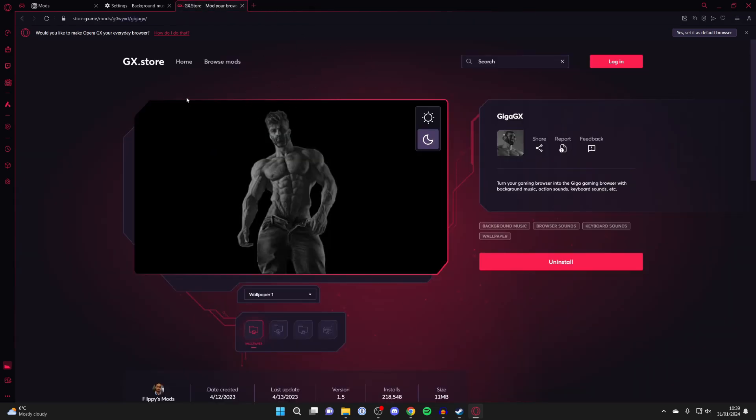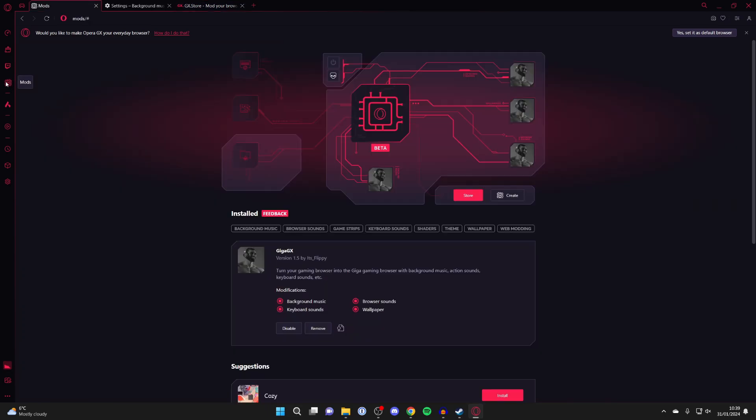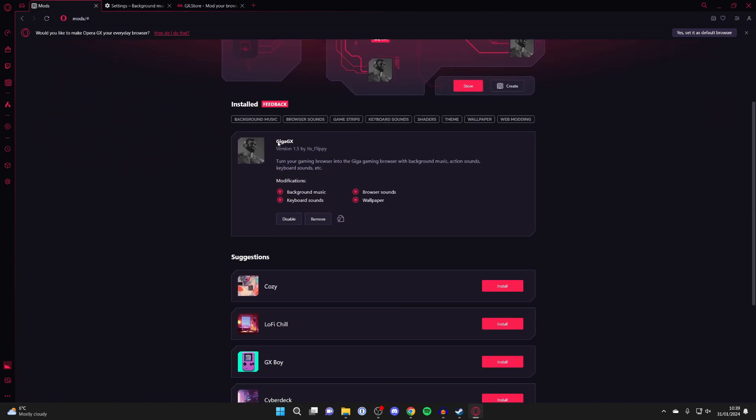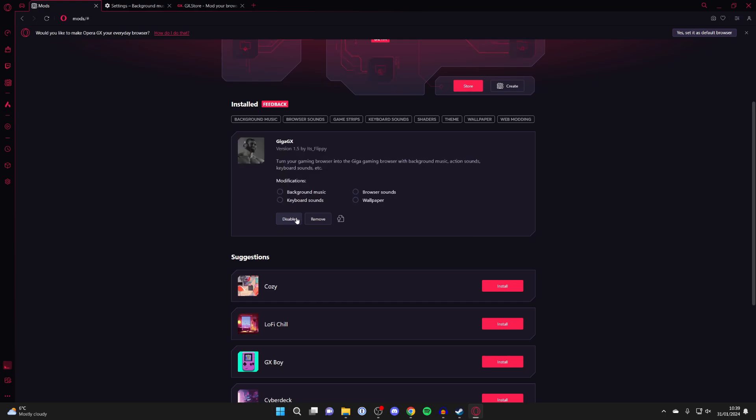So if you don't want this to be the case, then all you need to do is go over to the left and click on mods again. Go down and find the installed mod. And you want to click on disable, then press enable.